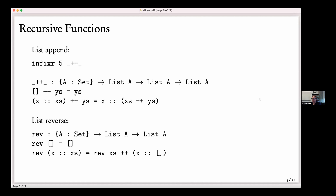David asks: can the argument for an implicit parameter always be inferred? The answer is no — sometimes it fails to infer the parameter, and you get a somewhat nasty error message. Then you can explicitly supply the implicit parameter using curly braces at the call site to help Agda figure out what's going on. So you have to be a little bit careful about how you use implicit parameters to avoid those situations.